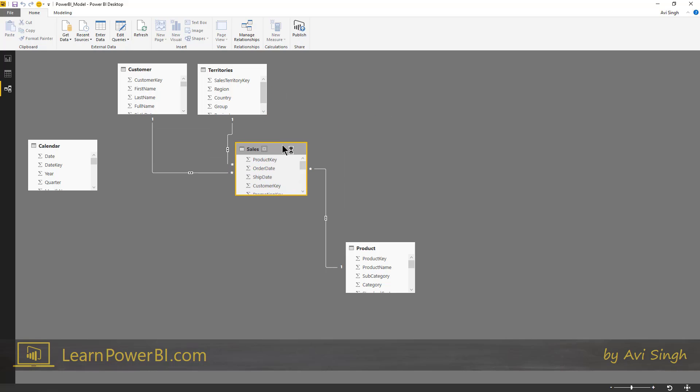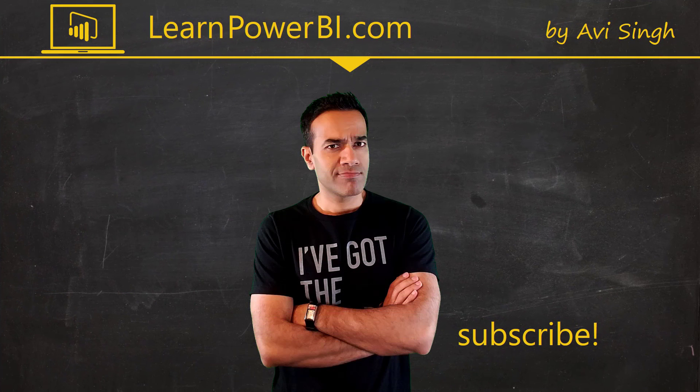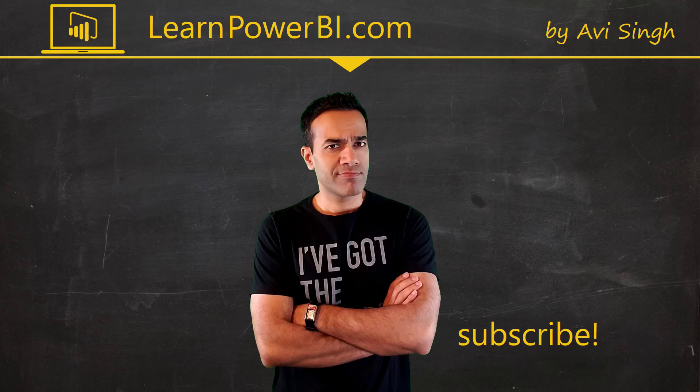But for now, let's just focus on getting data. Hey, keep watching more videos and keep learning Power BI. But if you did enjoy this video, I would love to hear from you. So leave a comment, like, subscribe, all the good stuff.